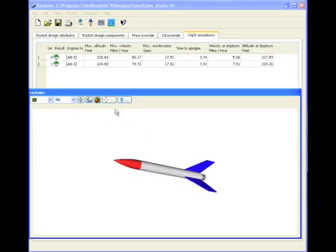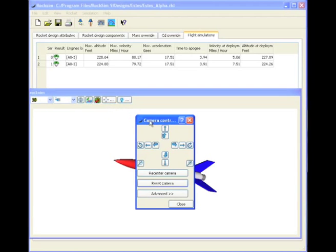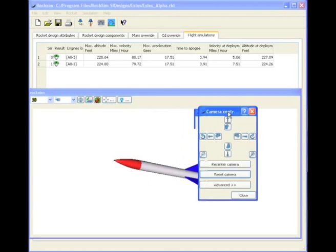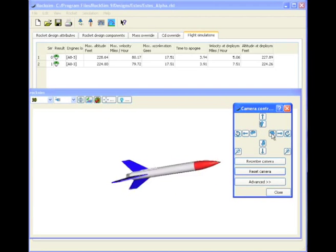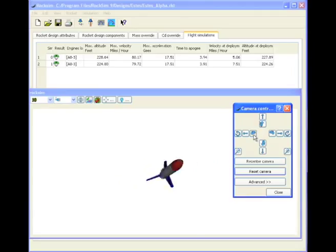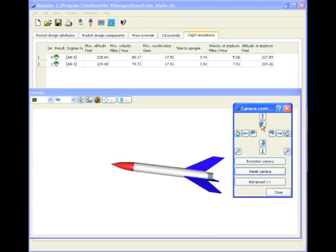Now we can also open up the camera controller and that's this right here, and this gives us the same control that we have with the mouse.